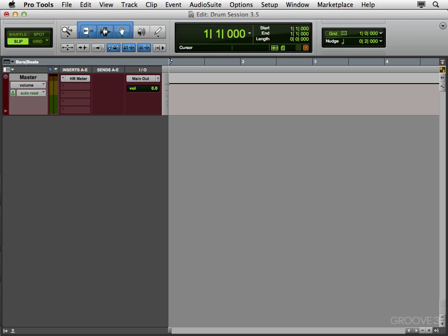Now although we're going to be using Pro Tools in this video, most of what we're going to be doing can be done in any DAW. So it's not Pro Tools specific. Let's take a look at the kit we're going to be recording.